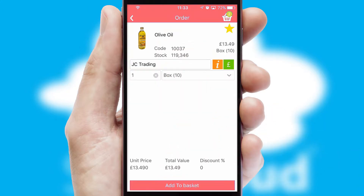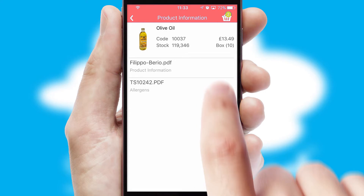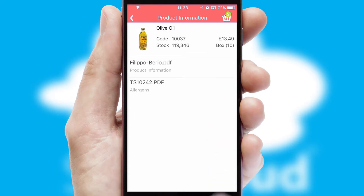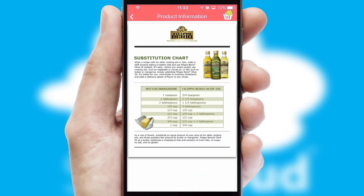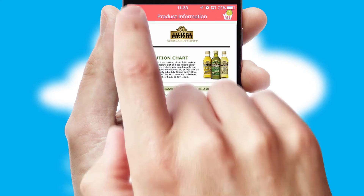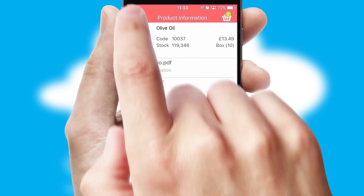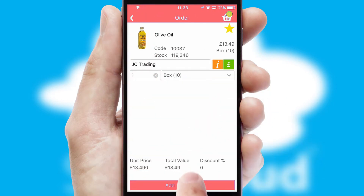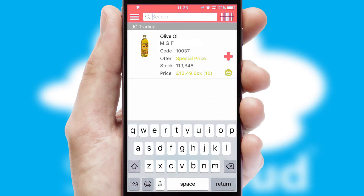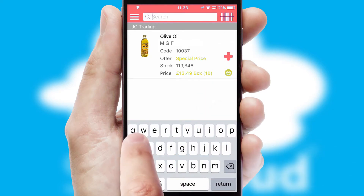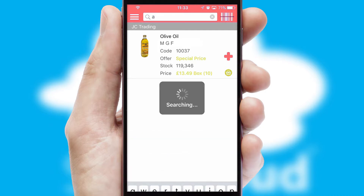If you require further product information, then by clicking the information button, you will be able to access detailed PDFs on the products. You can also search for products by name, code, or other key search words.